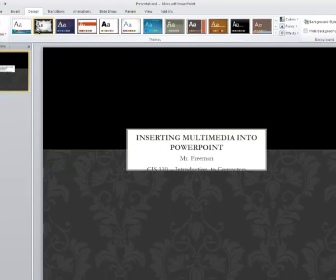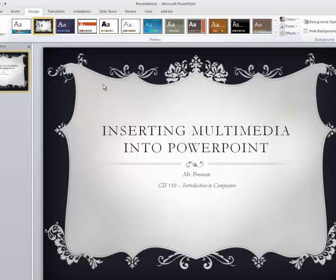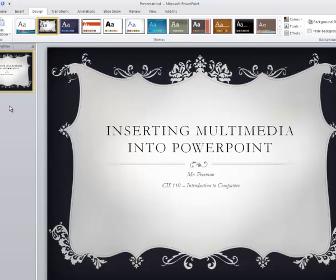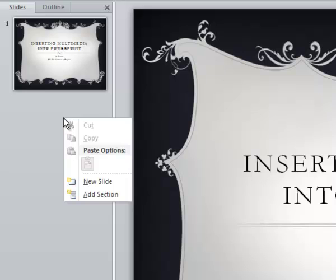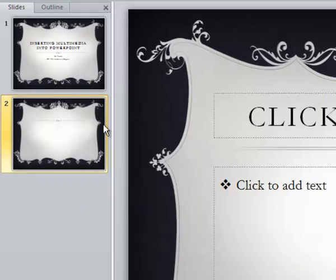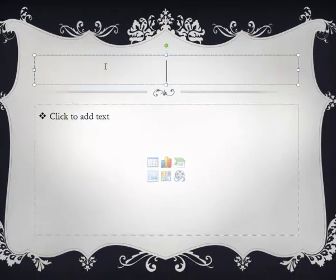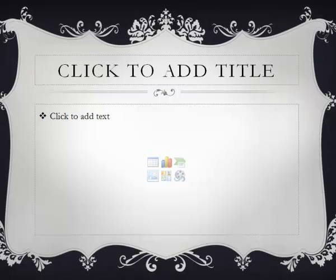So I'm going to choose this one — inserting multimedia into PowerPoint. And I'm going to add a new slide. I'm going to go to right-click, new slide. When this comes up, now we're going to go find ourselves a picture.